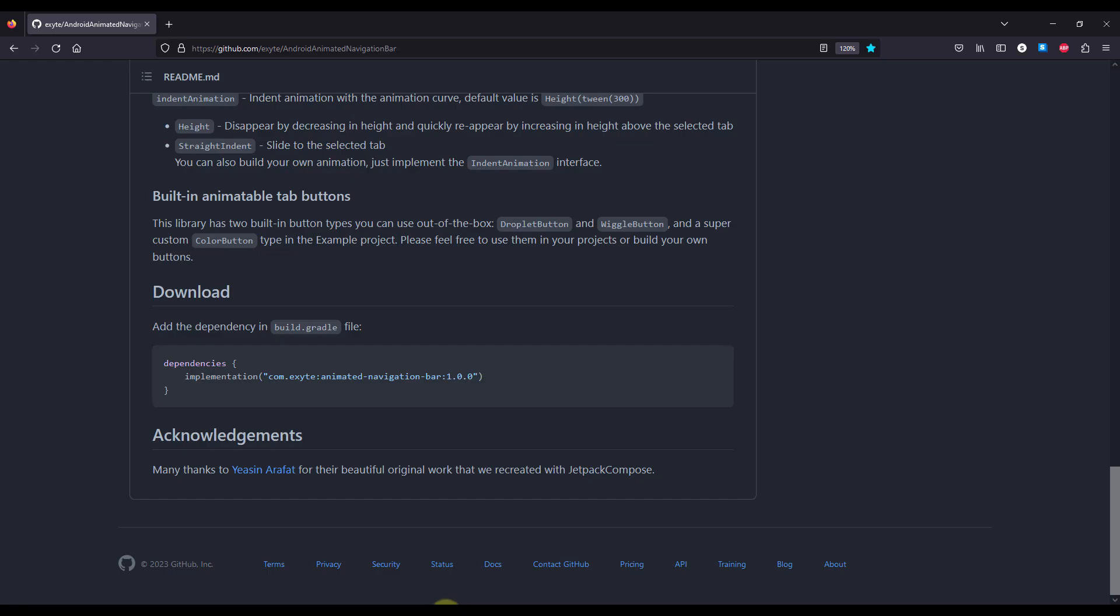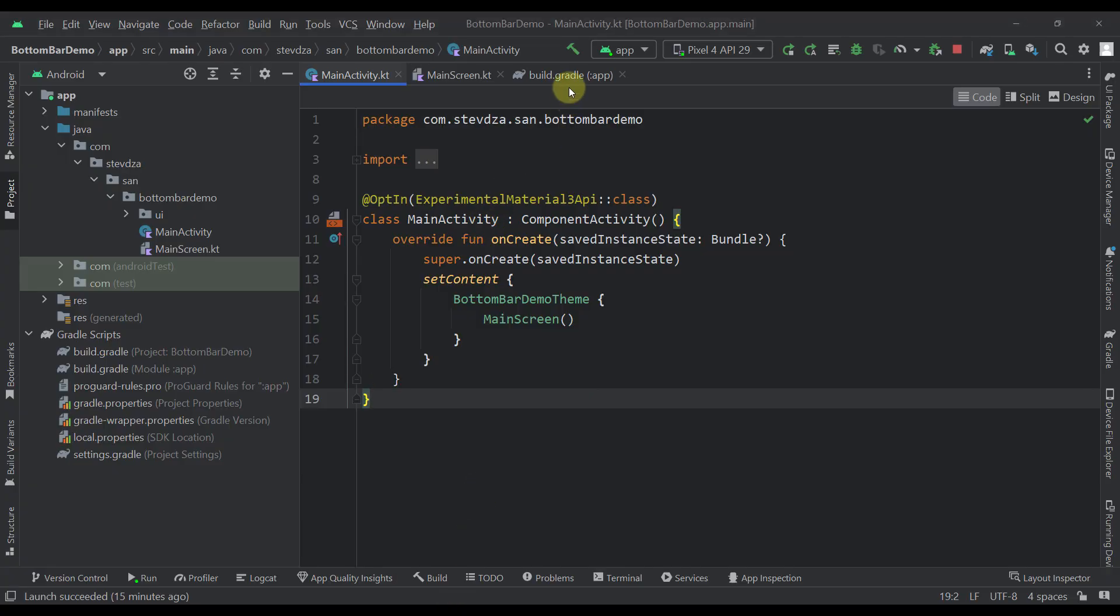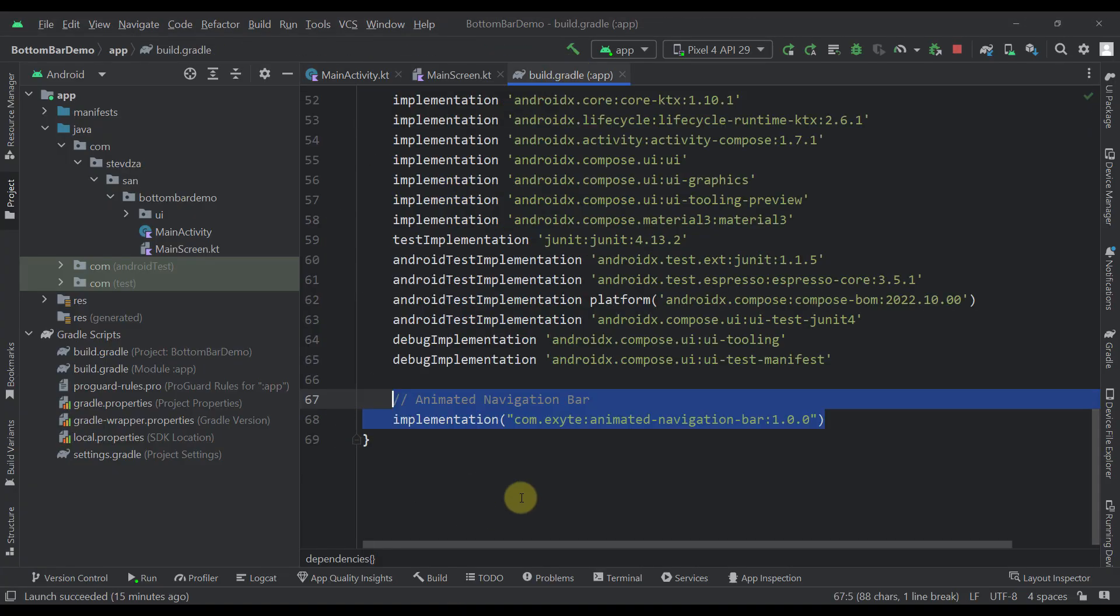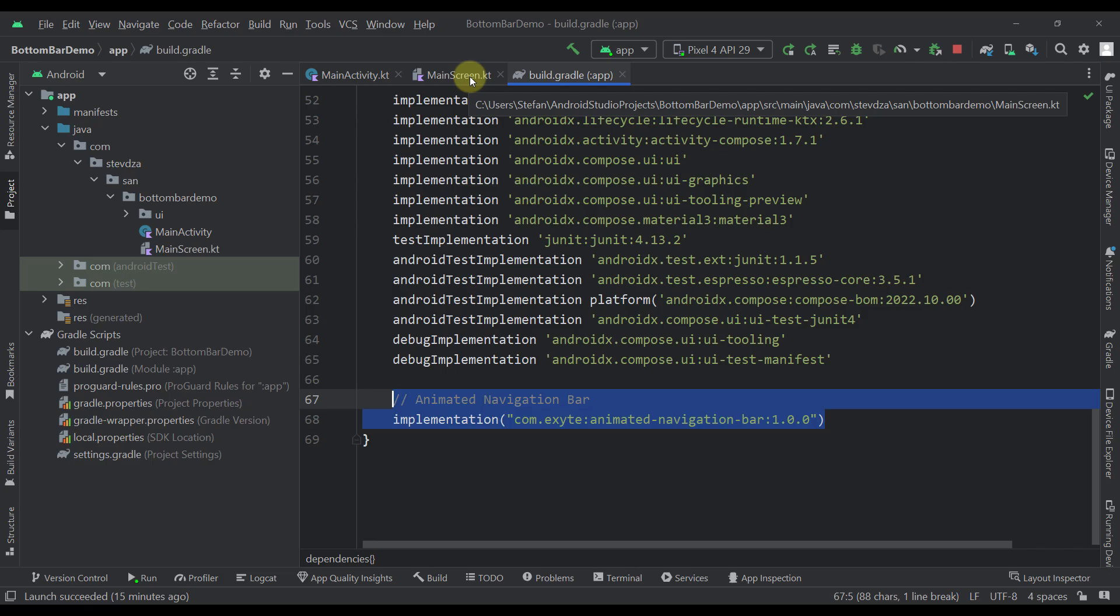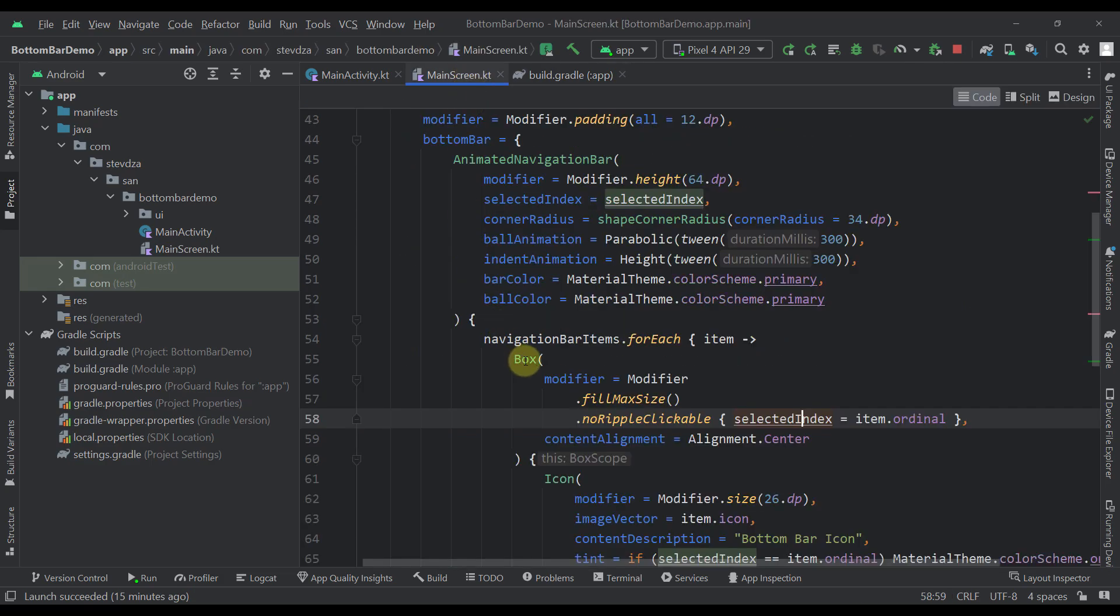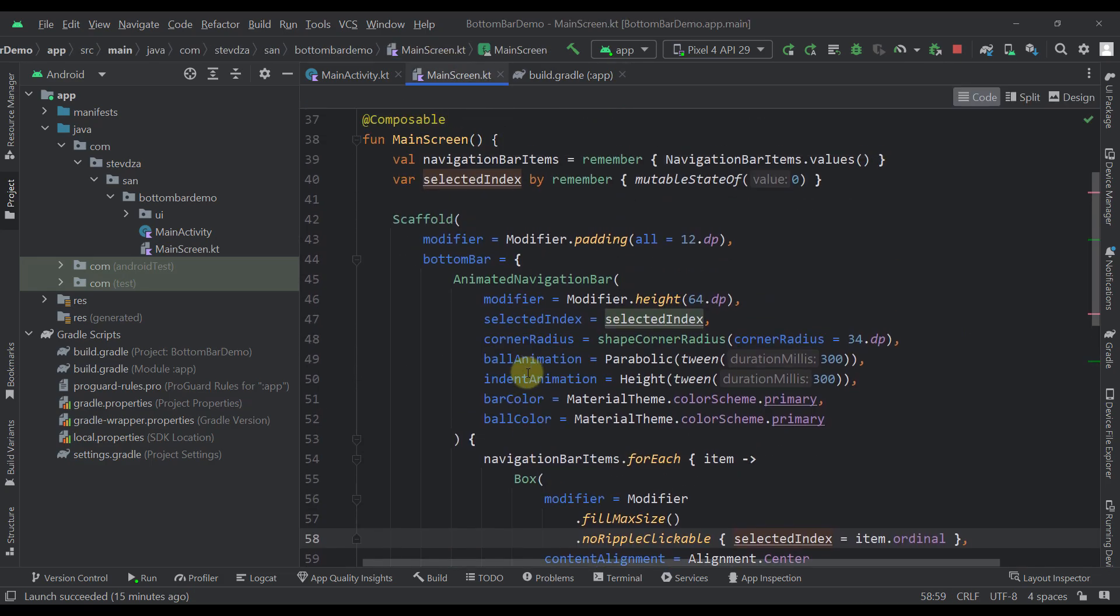So let's go back to our project and here I have already added that dependency, and also I have prepared one demo example as well.